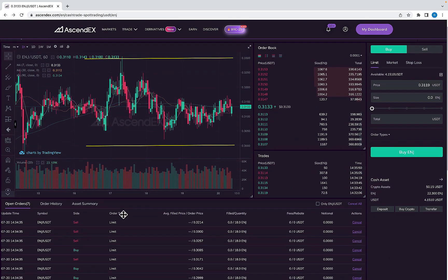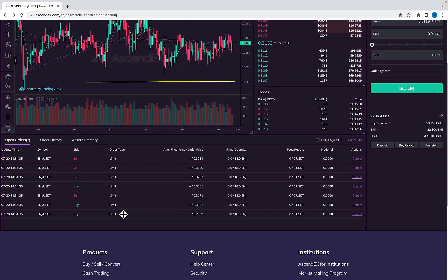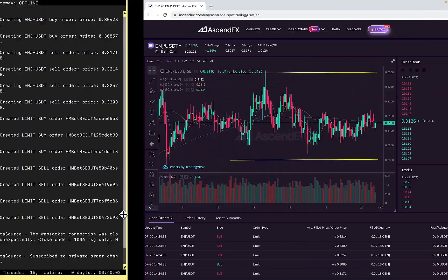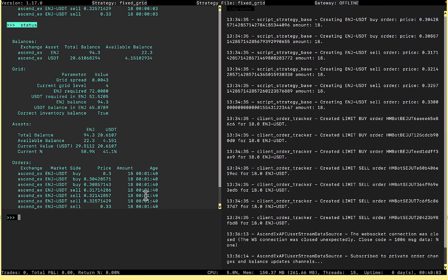We can see our orders on the exchange as well. That's the fixed grid strategy — I hope you found this useful. If you have any questions, feel free to contact me on the Hummingbot Discord and we can talk about it more. Thanks everyone, bye.